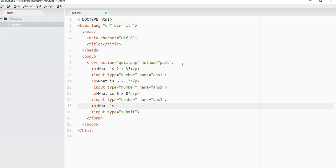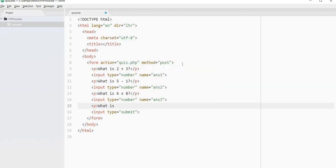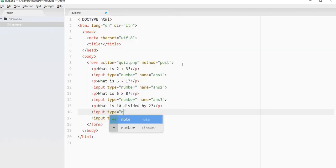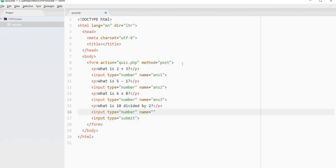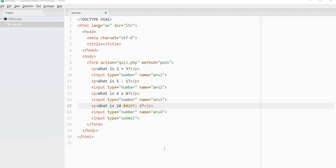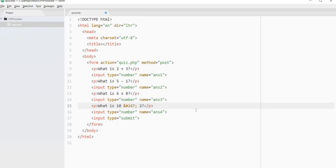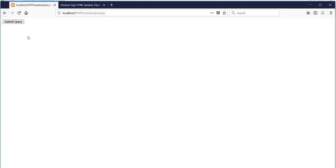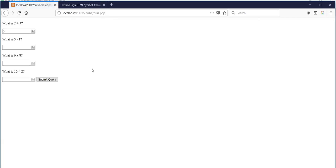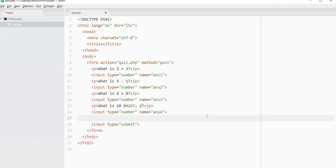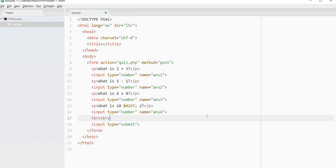And then the last one is going to be what is 10 divided by, now I probably could look up the code for the division symbol, but I'm not going to right now. Actually, I'll pause it and I'll look that up. So I looked that up and hopefully this is the correct one. Yeah, so we've got 10 divided by 2. So this ampersand hashtag 247 colon is the division symbol.